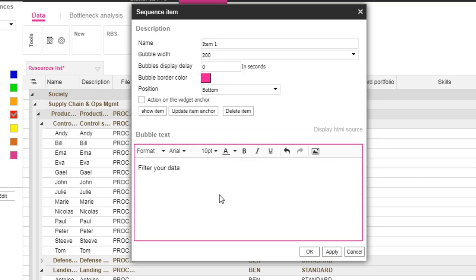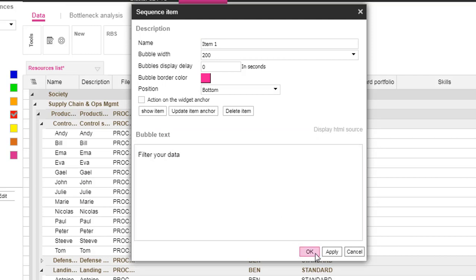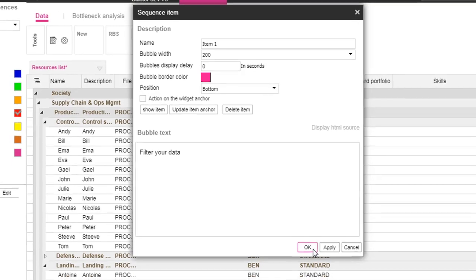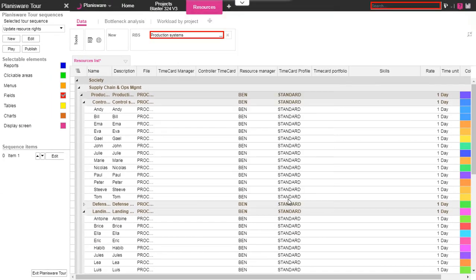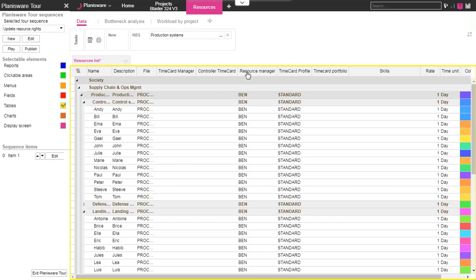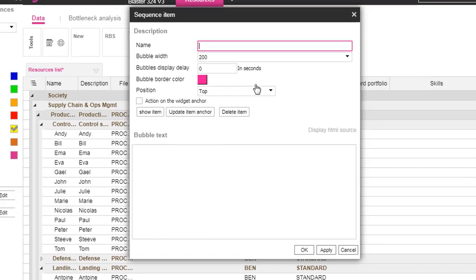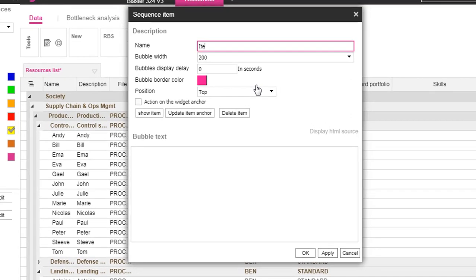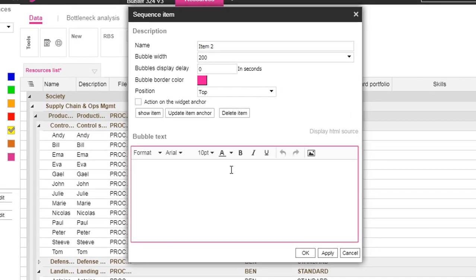Let's create the second item. This item will detail an action to do in the resource table. In this case, the action is the update of the resource manager field. As previously, the same pop-up is displayed. This time we'll let the purple position on the top of the element.